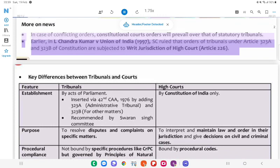In L. Chandra Kumar v. Union of India, 1997, the SC ruled that orders of tribunals under Article 323A and 323B of the Constitution are subject to the writ jurisdiction of the High Court under Article 226.